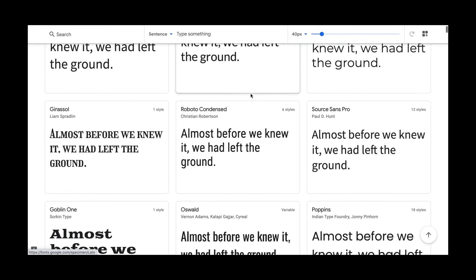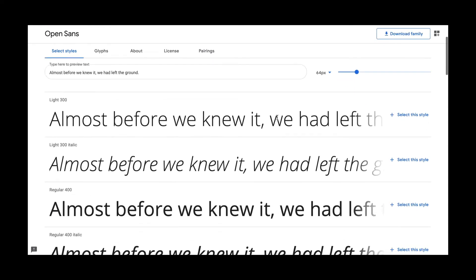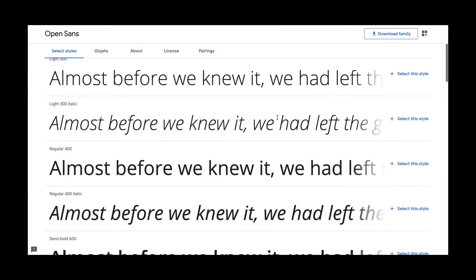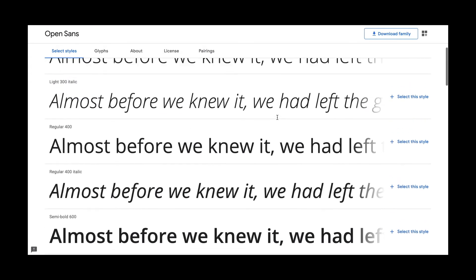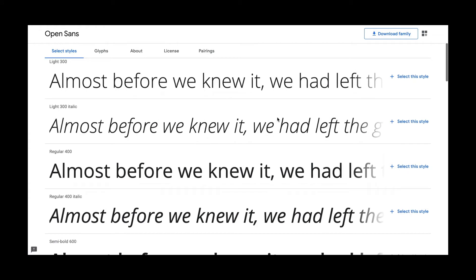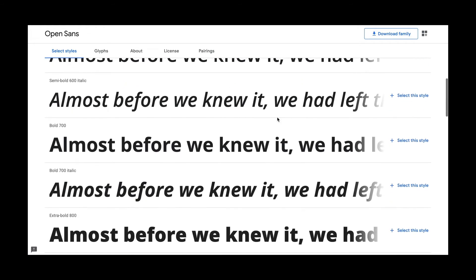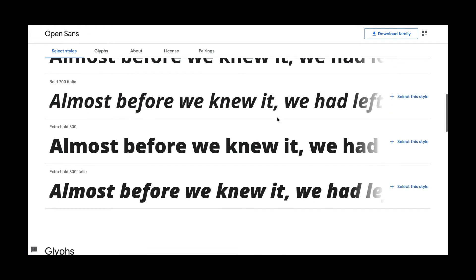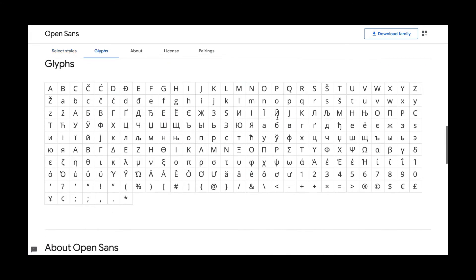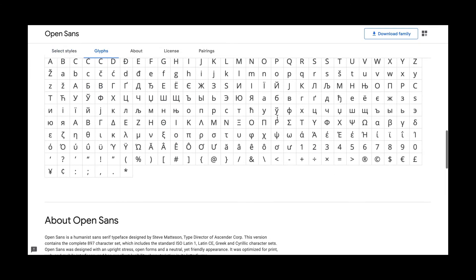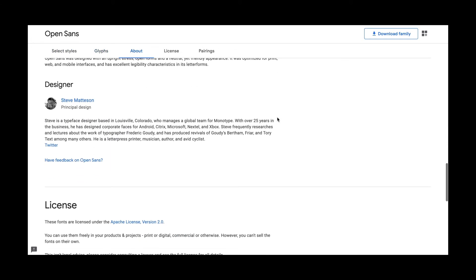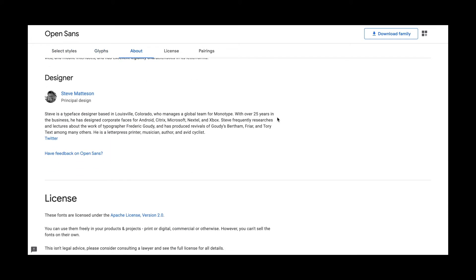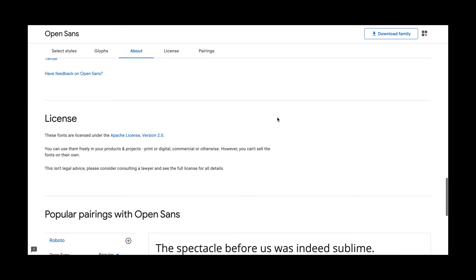And you can choose whichever font you like. So when you open Open Sans in your Google Fonts, it'll give you all the options that are available. So you have light, regular, semi-bold, bold, extra bold, and italic. And you can look at the glyphs palette. And it'll tell you a little bit about the designer and the licensing.